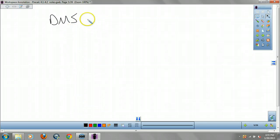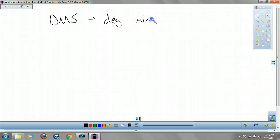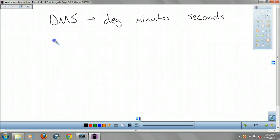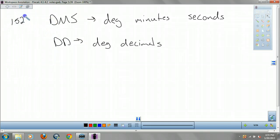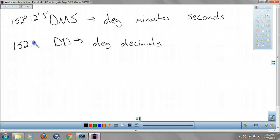DMS — that stands for Degrees, Minutes, Seconds. It's a nautical thing. As opposed to DD, which is degree then decimals. DMS looks like 152 degrees, 12 minutes, and 3 seconds.